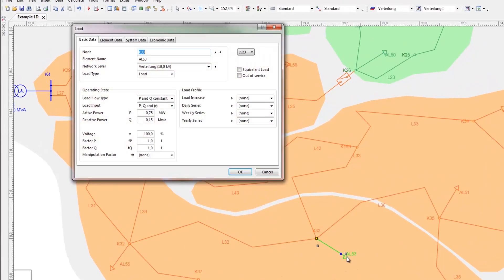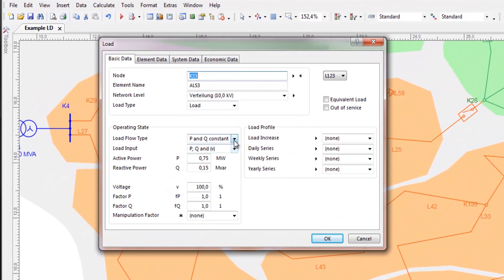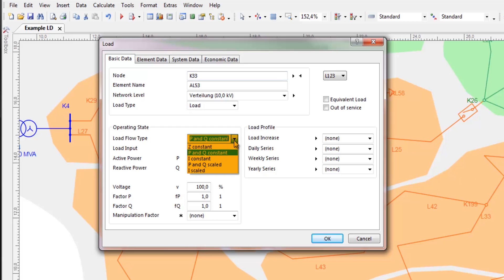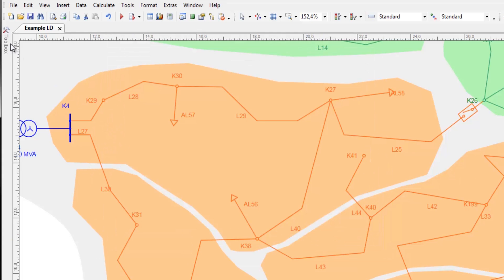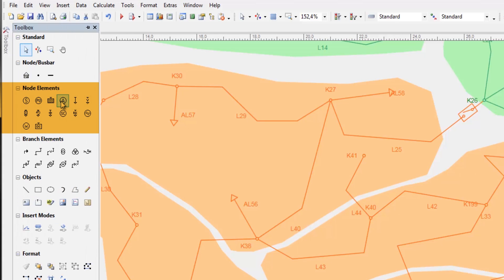The loads in PSS SynCal are just one of seven different load flow types and combinations. How the load is to be entered depends on the networks and the available data — more than 15 different ways are allowed. Motors, including NEMA models, can be modeled more in depth. DC equipment, like solar generation, wind, or batteries, are also modeled separately in PSS SynCal to reflect their specific behavior.